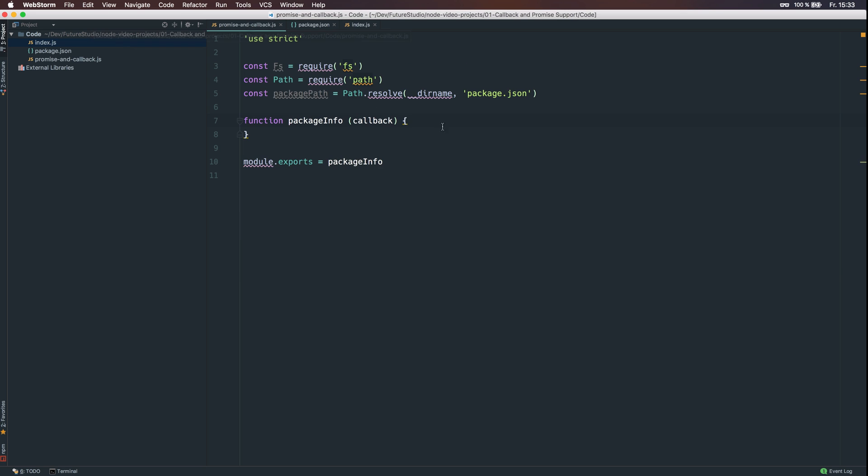We are going to implement the package.info function and support the promise beside the callback. At first, you can see that I've already imported the fs module and the path module from node.js. And we are going to resolve the path to the package.json file and assign the value to the package.path variable.